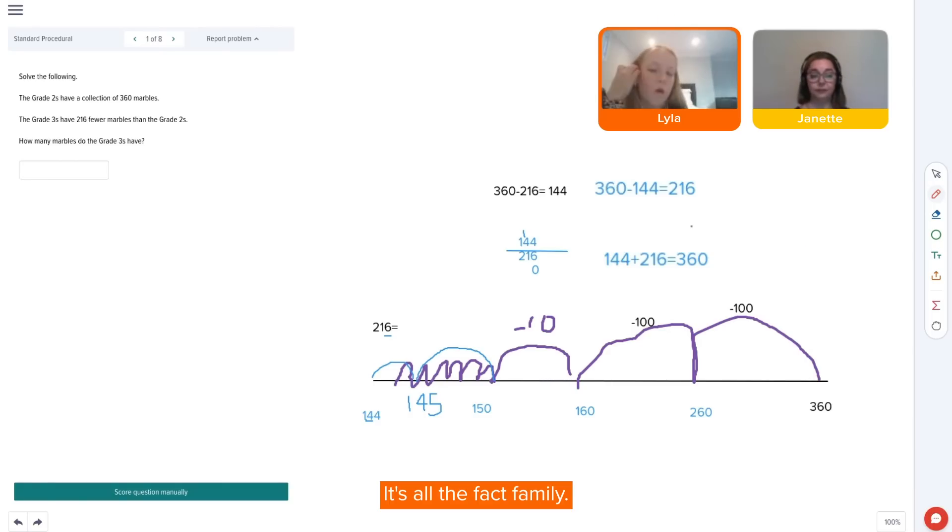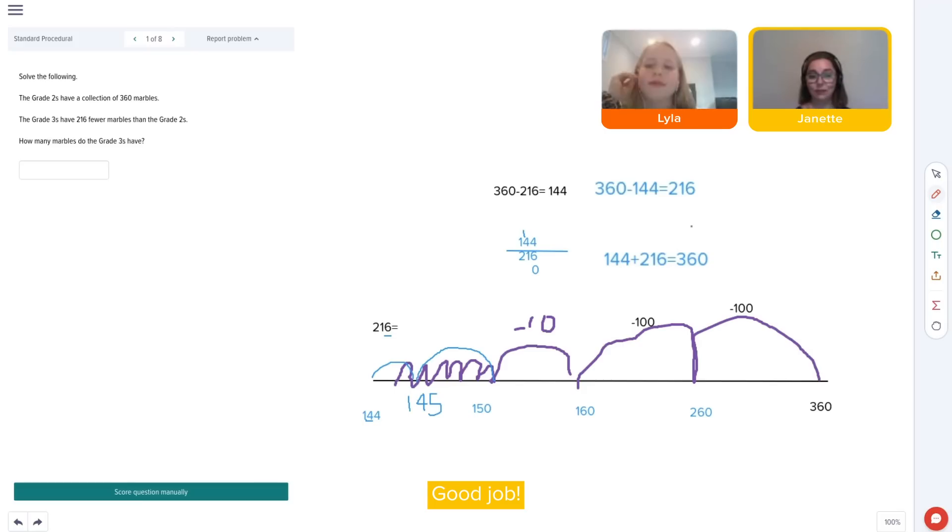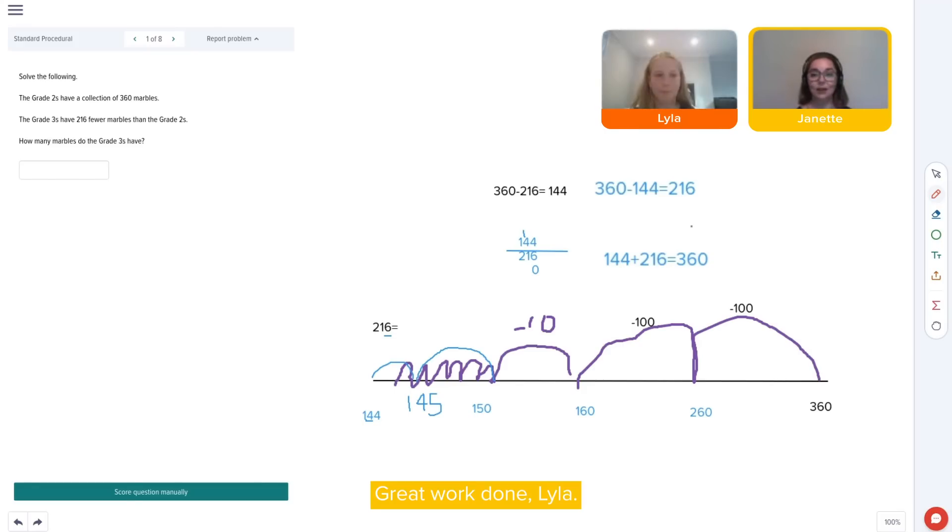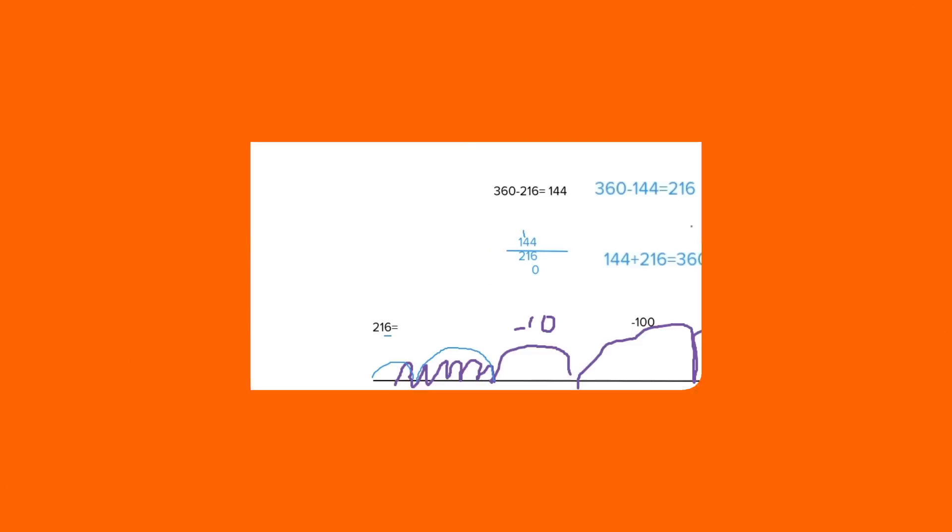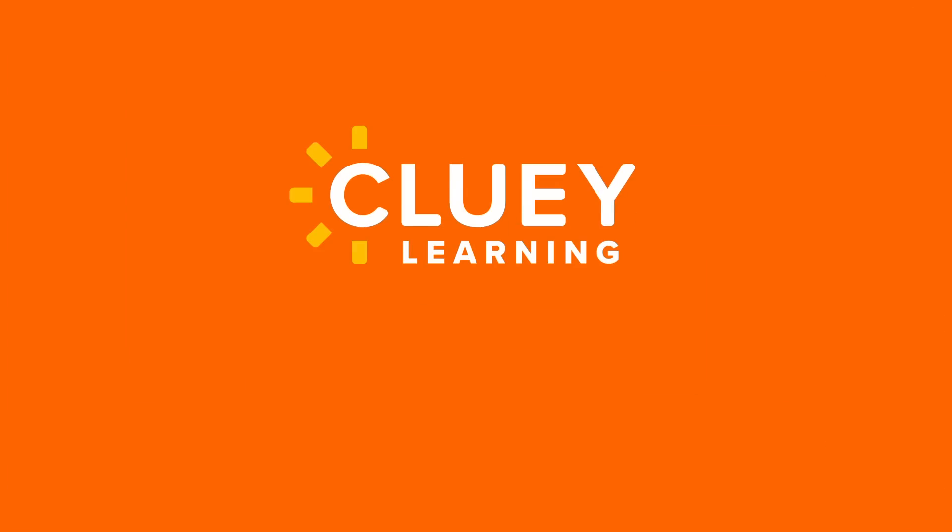There you go. It's all a fact family. Good job. We solved it. Well done, Lila. Give me a high five. Good job. We're good. We'll see you next time. Bye.